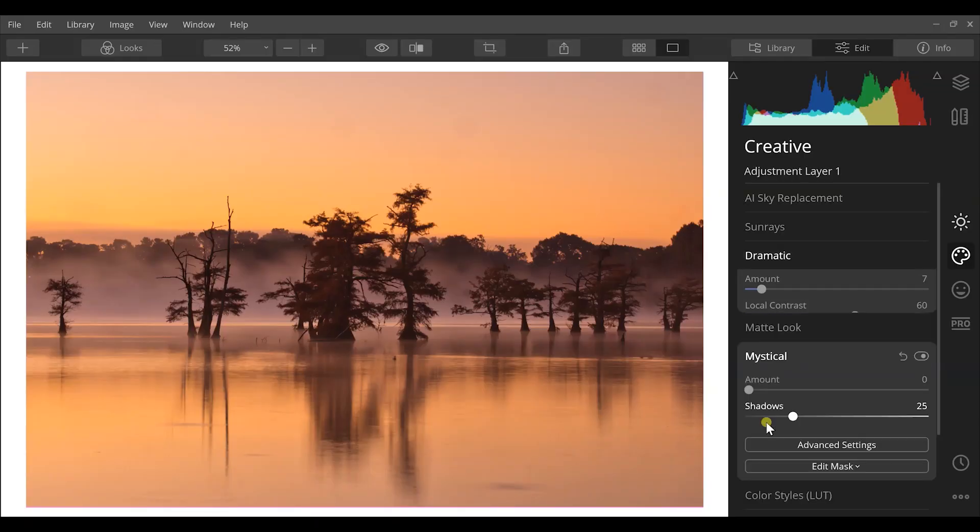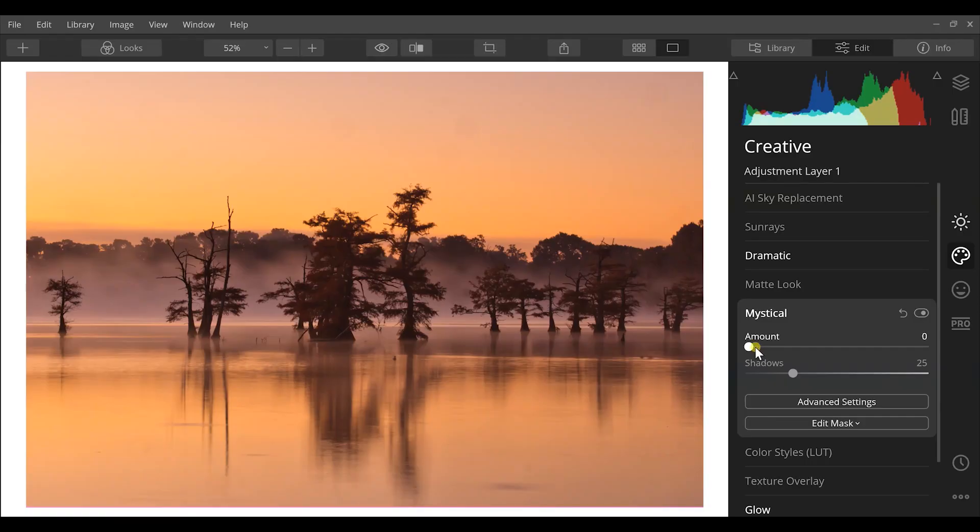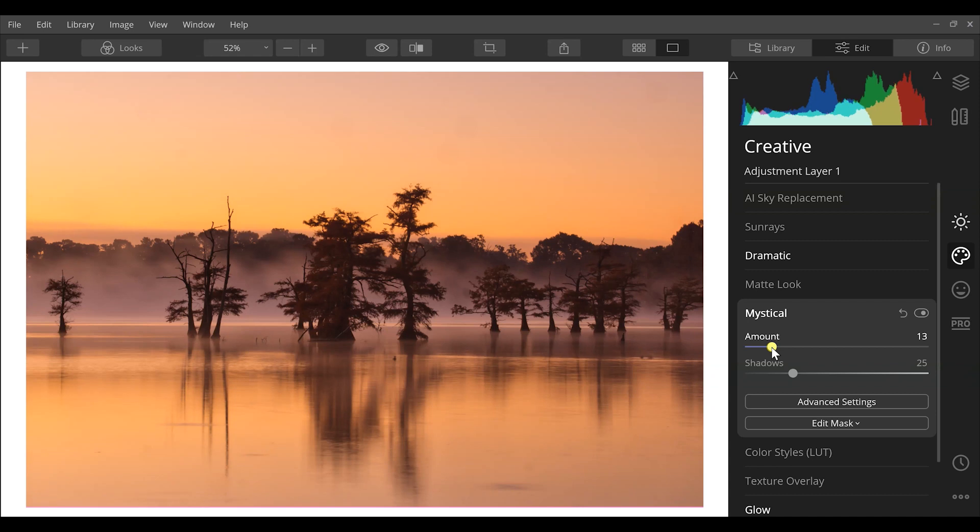Now I can go down to other effects like the mystical effect, which is gonna bring out some more of that mood, some more of that dreaminess. So I can increase this just a little bit and it's gonna bring out more of this fog back here in the background. I maybe want a little bit more of that, so I'm gonna increase that about double the amount that I already had it.